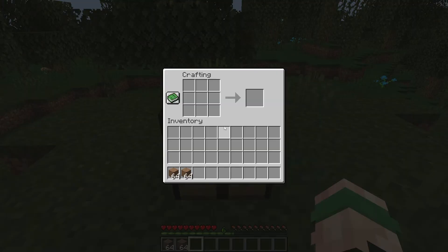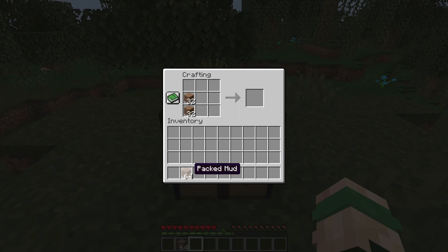You can use packed mud to create mud bricks by placing them in a two-by-two square in your crafting bench.